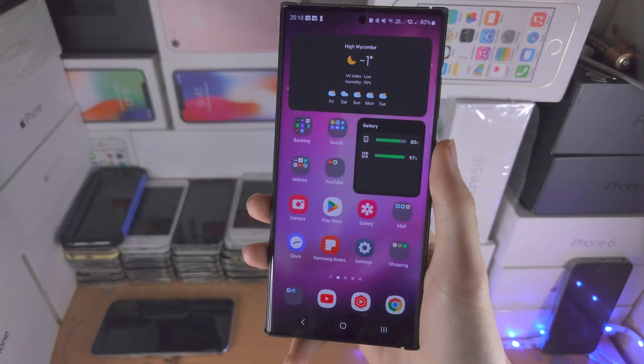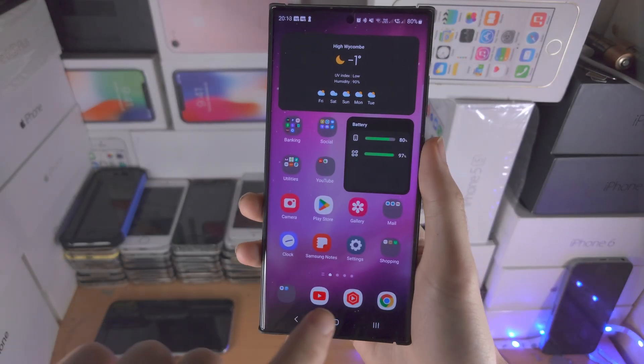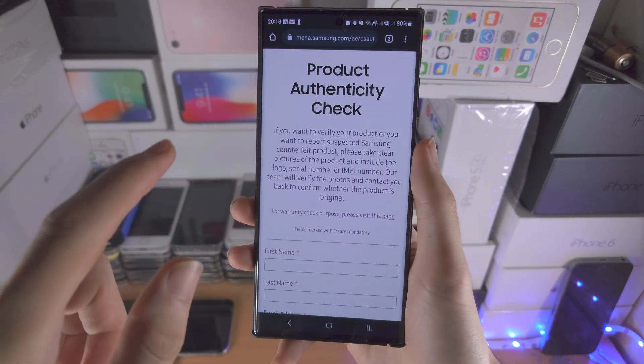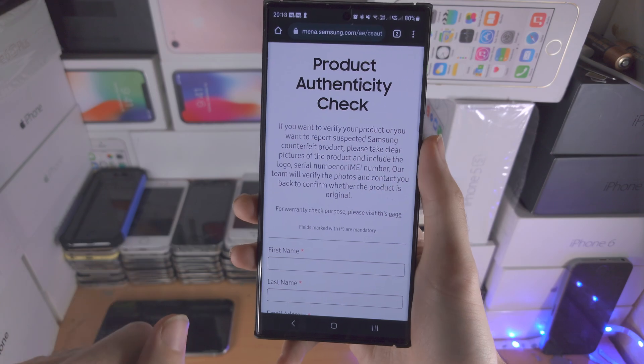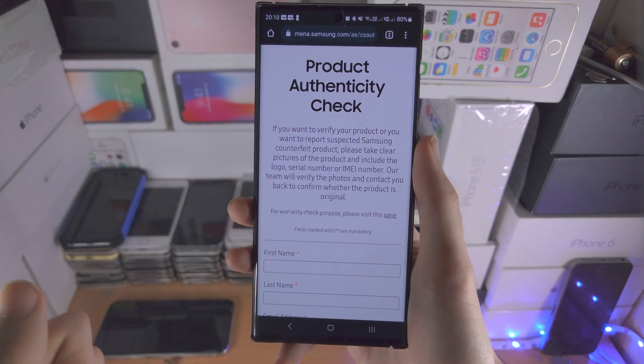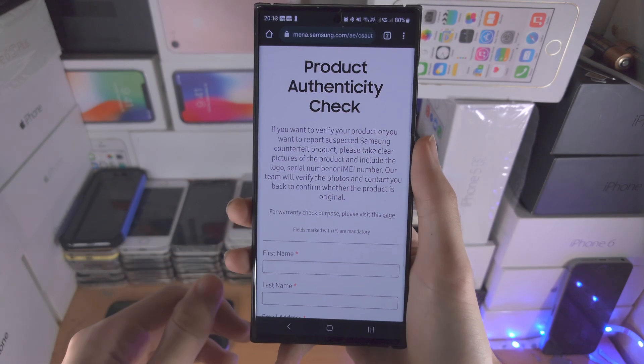Welcome everyone! The first step is we're going to open up the first application we would like to split screen on the S23 Ultra.